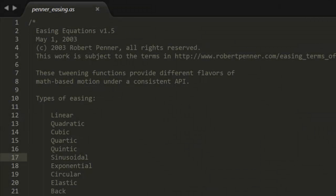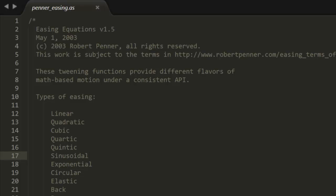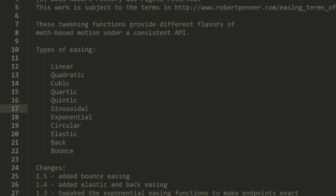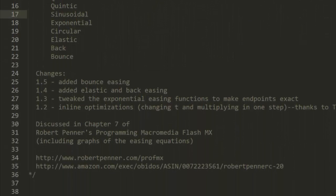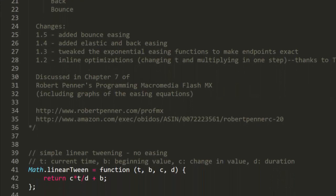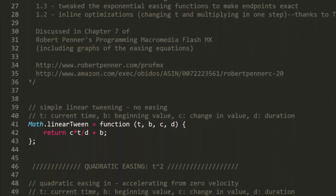Here's the original ActionScript version of Robert's easing functions. These are written in ActionScript 1, which is convenient for us since it's nearly identical to modern-day JavaScript syntax. Robert chose to add these functions to the math object, but we'll be creating them as standalone, separate functions for now, which you can later add to your own tweening library.